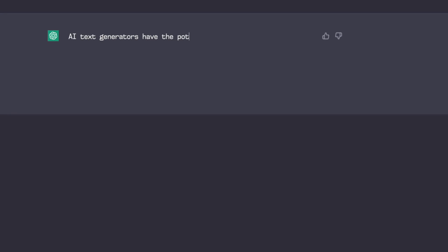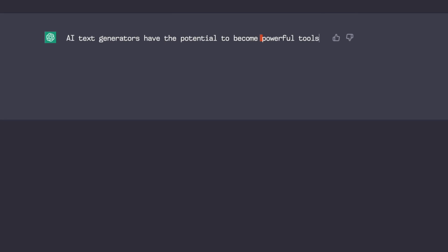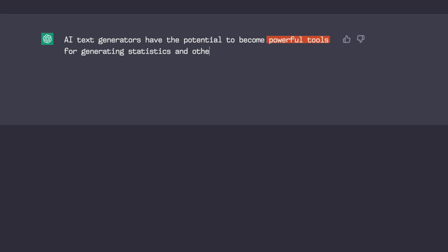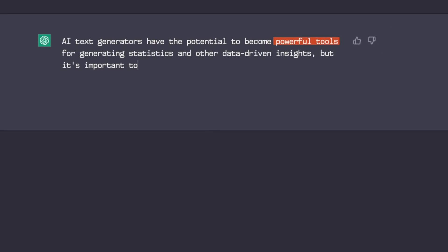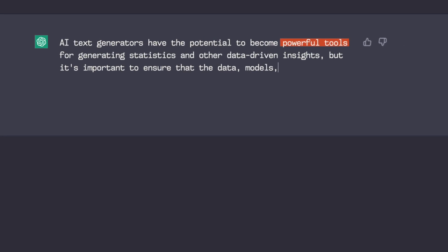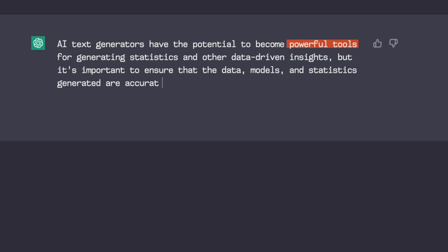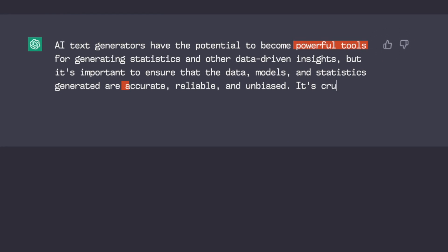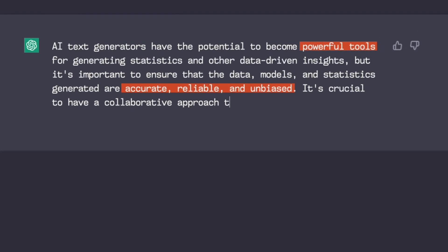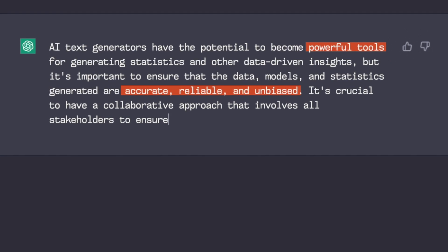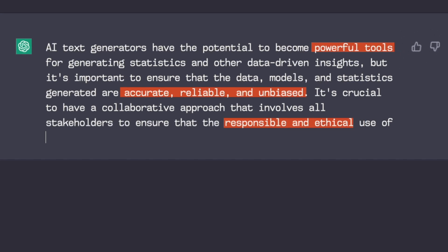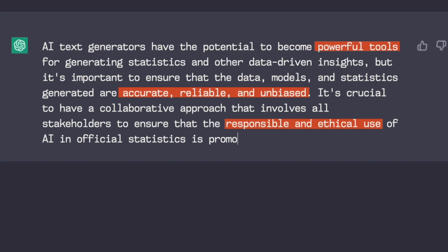Do you have any final conclusions or thoughts about AI text generators and statistics or their future use? AI text generators have the potential to become powerful tools for generating statistics and other data-driven insights. But it's important to ensure that the data models and statistics generated are accurate, reliable and unbiased. It's crucial to have a collaborative approach that involves all stakeholders to ensure that the responsible and ethical use of AI in official statistics is promoted.